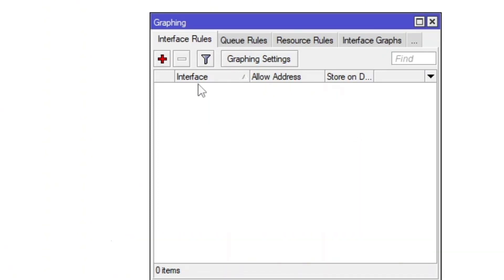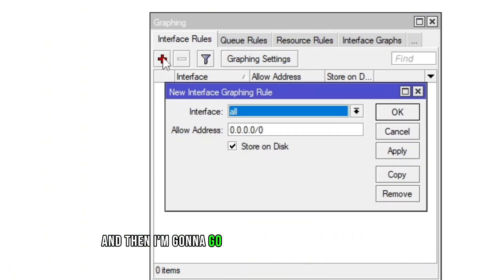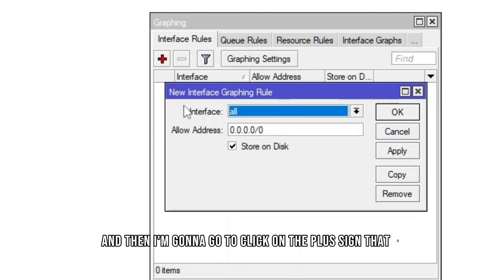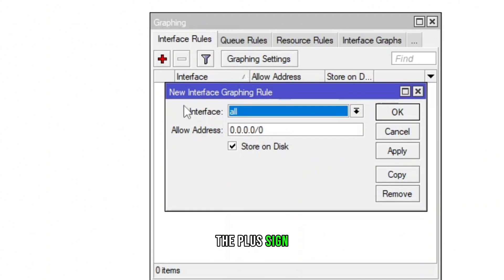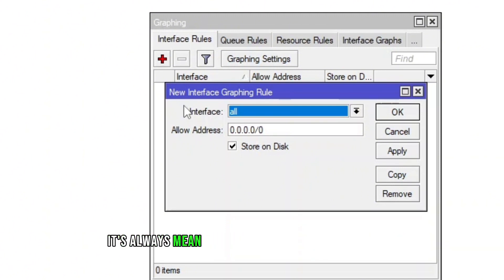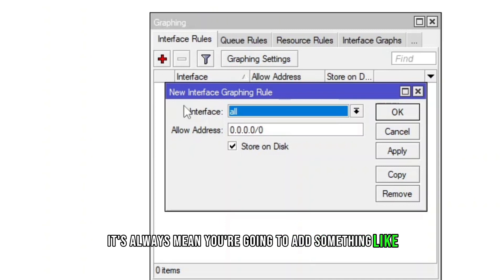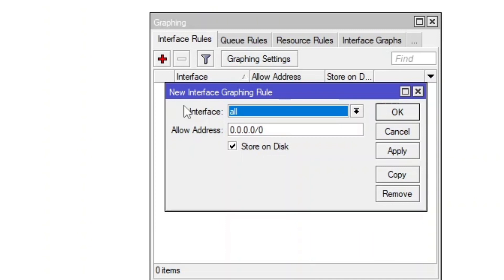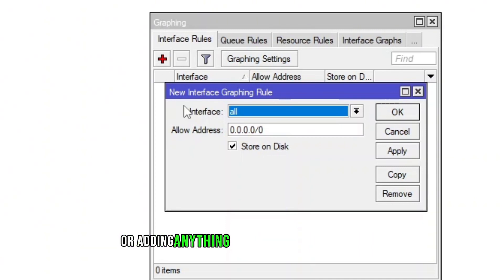Then I'm going to click on the plus sign. The plus sign in MikroTik always means you're going to add something, like adding a rule, adding a user, or adding anything like a DHCP server or hotspot server.